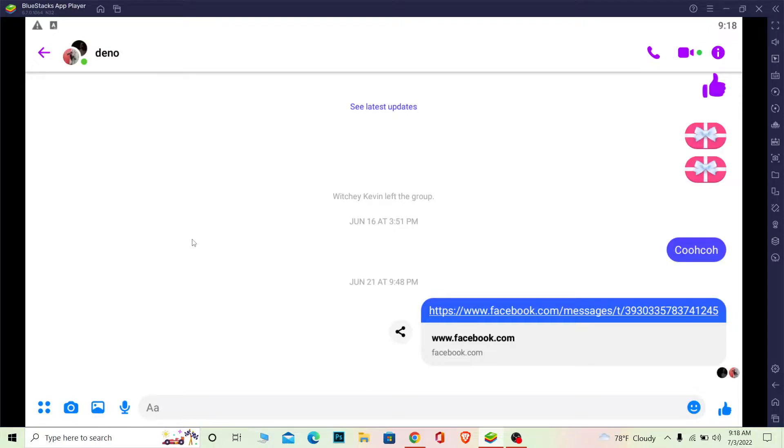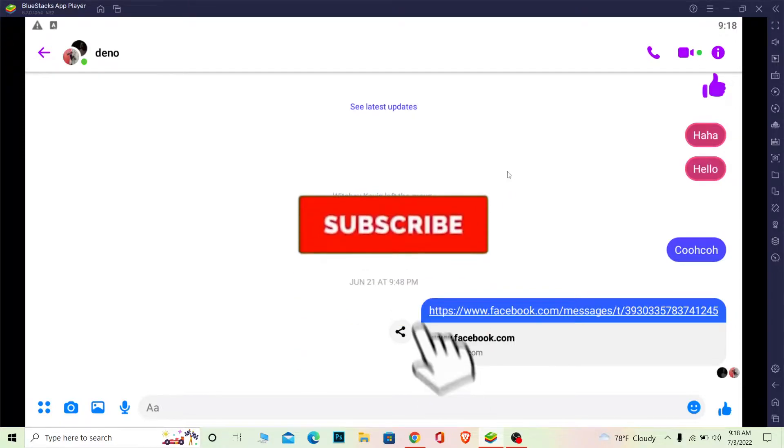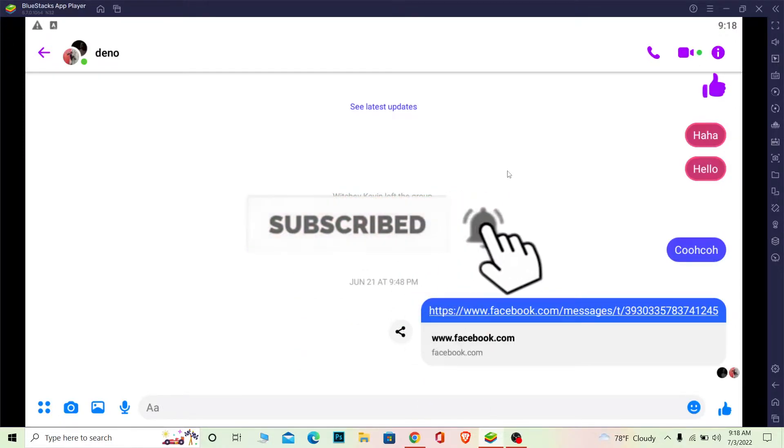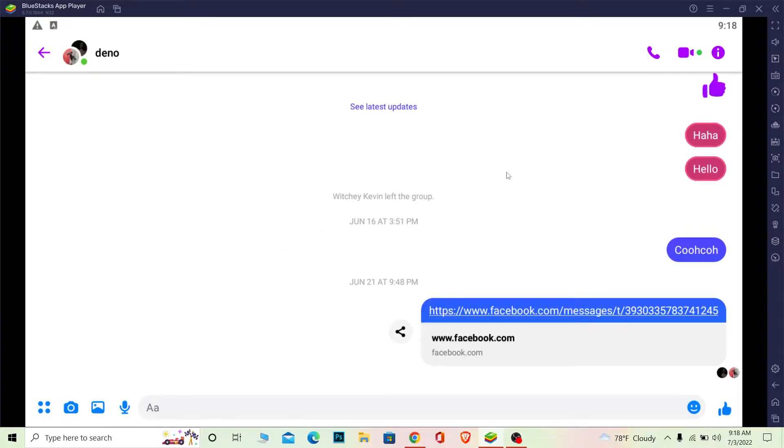But before that, if you're new to our channel How to Guide, don't forget to hit the like and subscribe to our YouTube channel with notifications on so you can get notified for future videos.